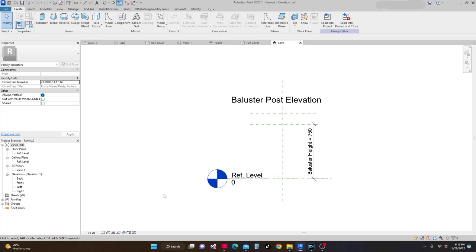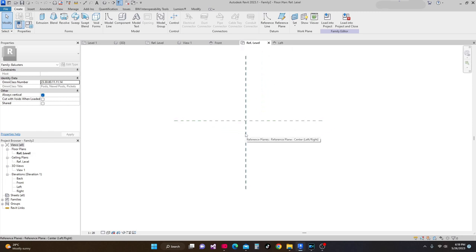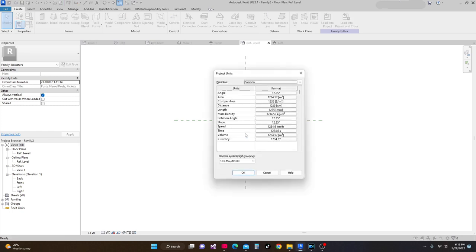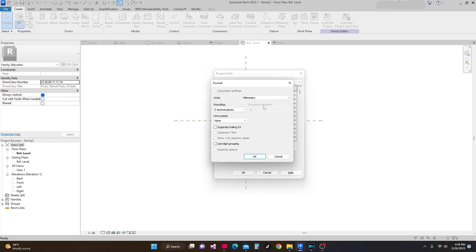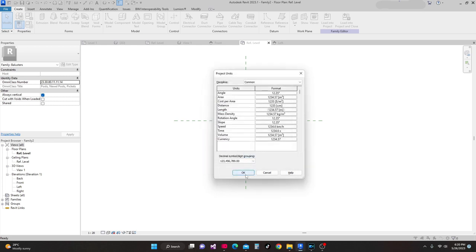In the baluster post family, I'm going to the reference level. First I'll change our unit — I'll go to length and change this length into meters, with two decimal places. Then okay.